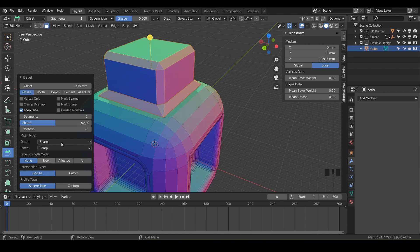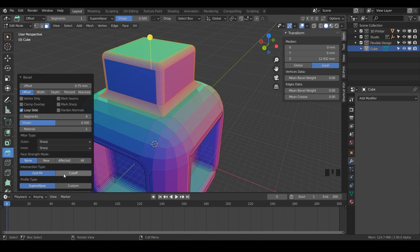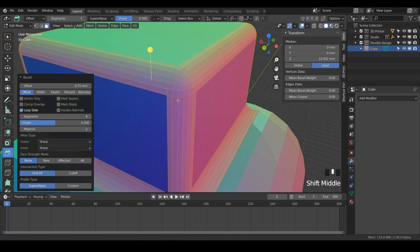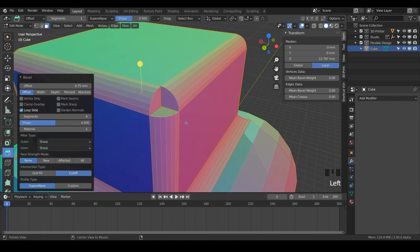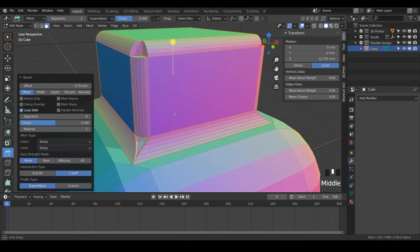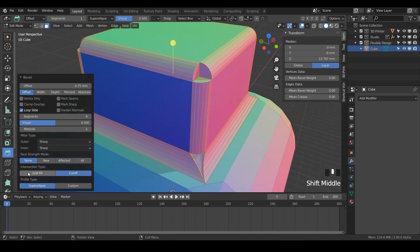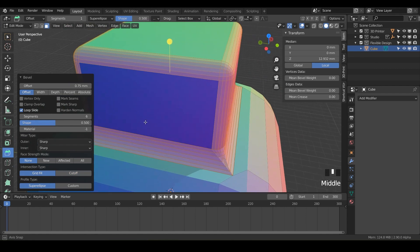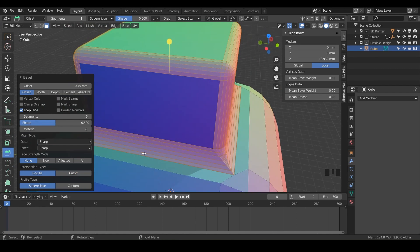Next is intersection type. If we increase our segments to maybe six, and then change our intersection type, it's talking about these corners here. We can leave it on grid fill, which gives a grid-like corner, or we can do cutoff and it'll do exactly that — cut off the corners. Sometimes you want that, sometimes you don't, but I'm going to leave it on grid fill.